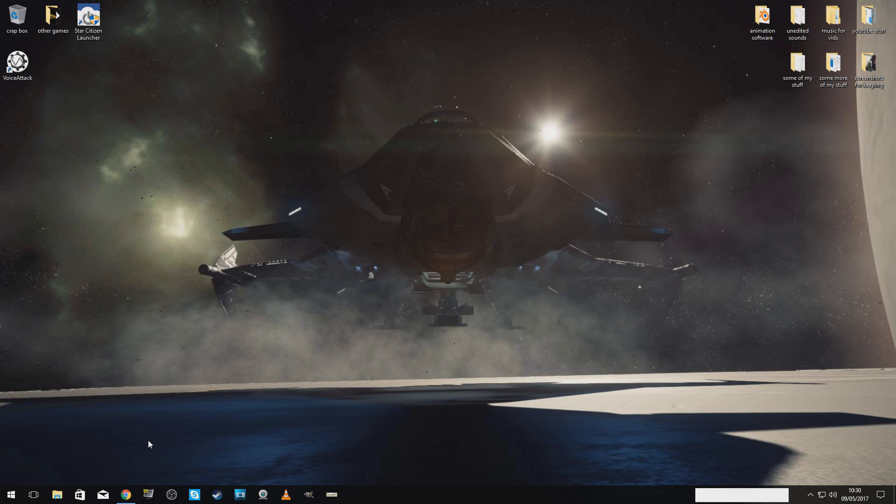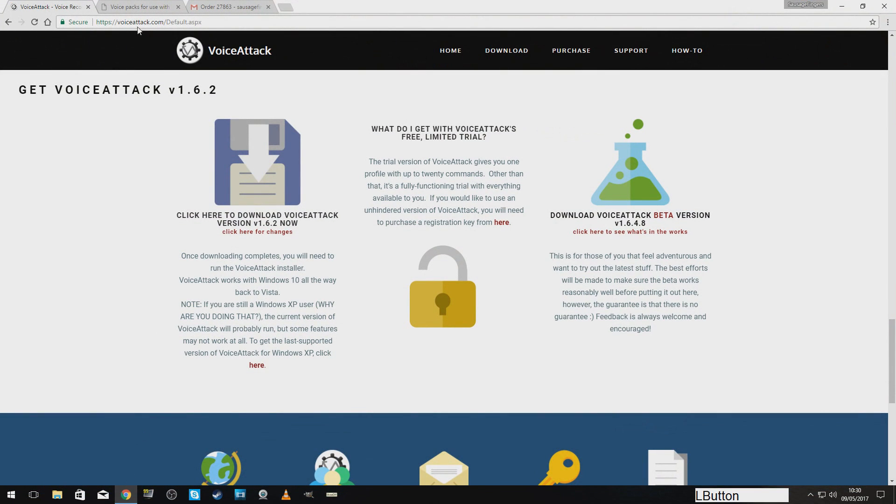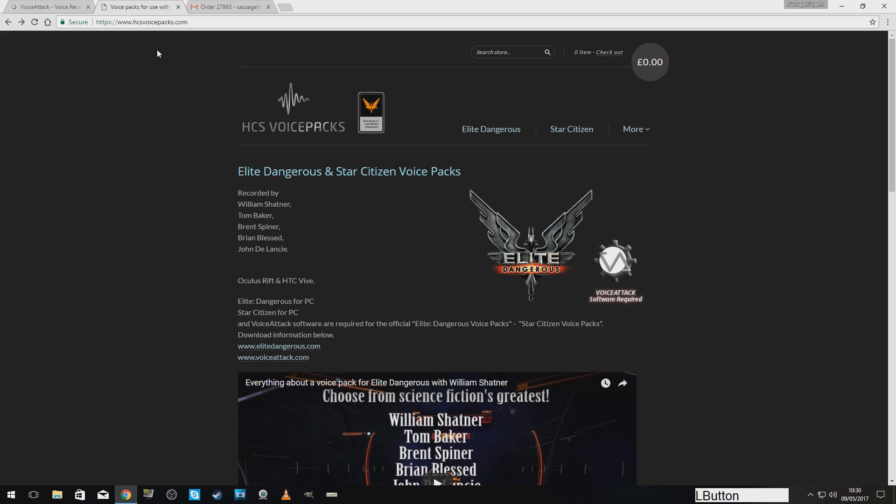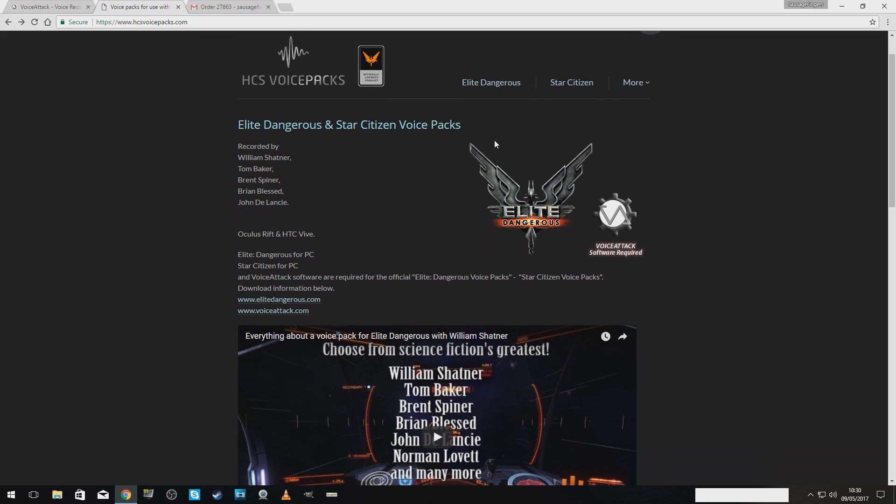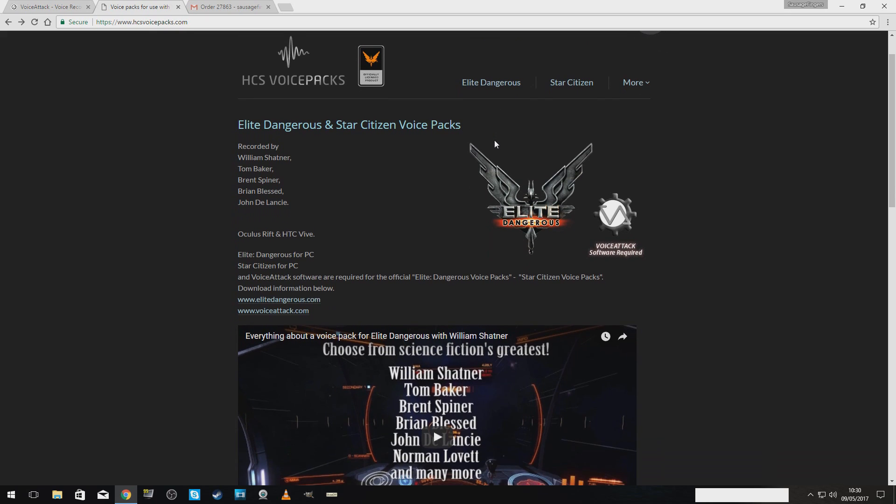Next step. We are going to download and install the HCS voice profile. That is where you get them. HCS voicepacks.com. Okay. Now, for most of these, you get two. For one, basically, you usually get the Elite Dangerous one and the Star Citizen one, even though you don't ask for them.